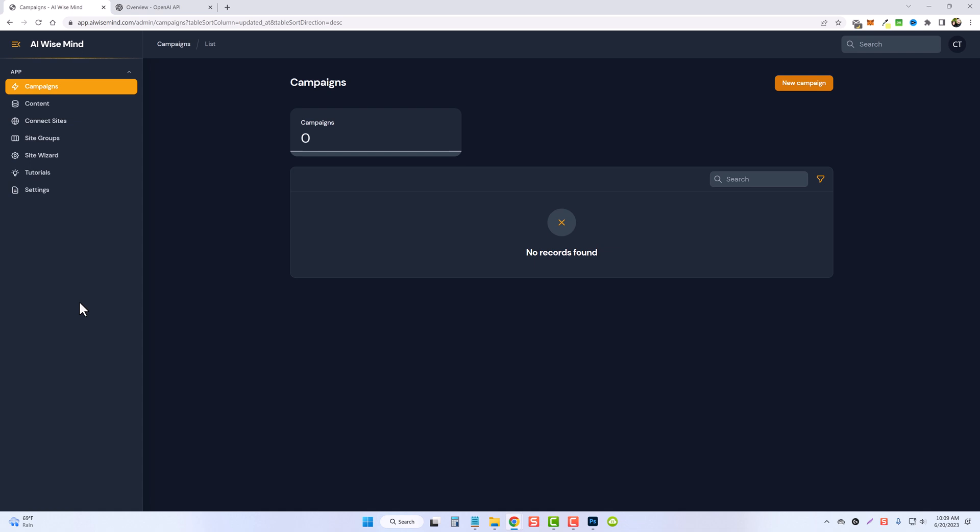Hey and welcome to AI Wise Mind. In this video we're going to get you set up so you can get started running your campaigns.